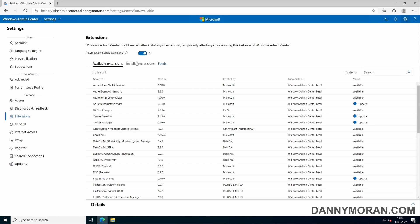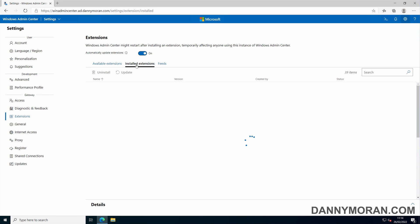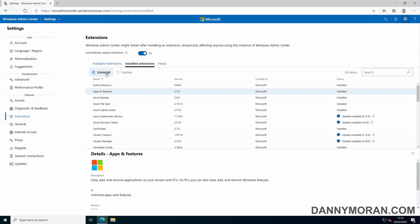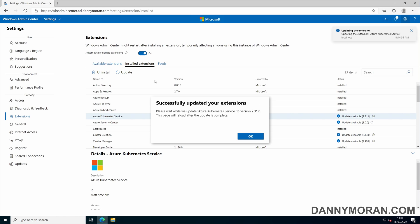To view any installed extensions, you can go to the installed extensions tab and see what's installed. To uninstall any, you can click it and press uninstall. Or if there are any updates available, you can click it and press update. This will automatically update it to the latest version and then refresh the page once it's complete.